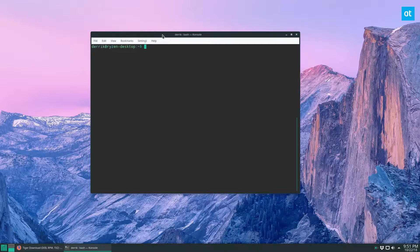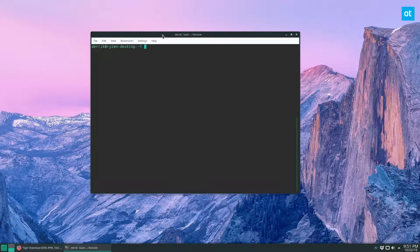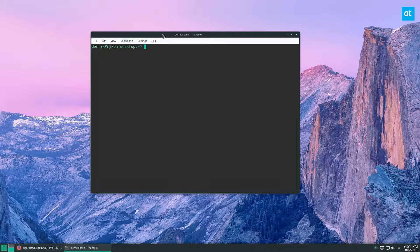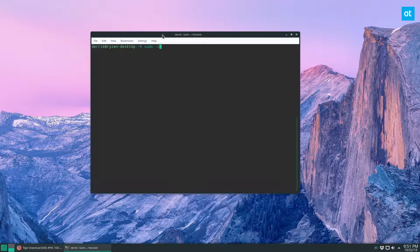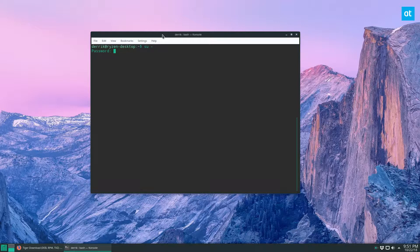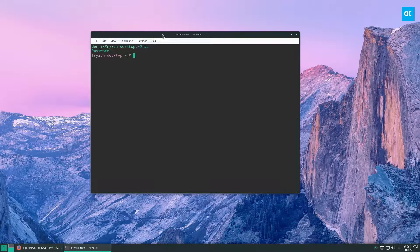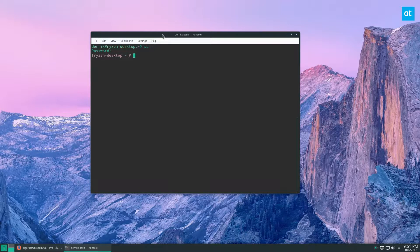So scanning for rootkits with this program is pretty easy. First you need to get a root shell. And you can do that with sudo -s or with su and then just that hash symbol. Enter your password. And now with your root shell, you can just do Tiger.